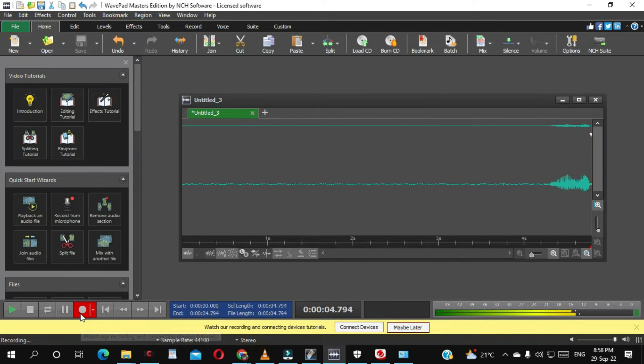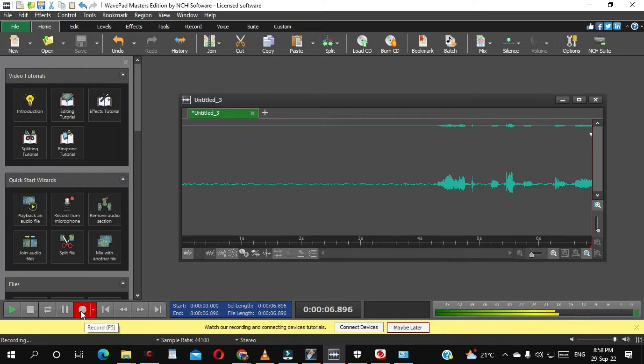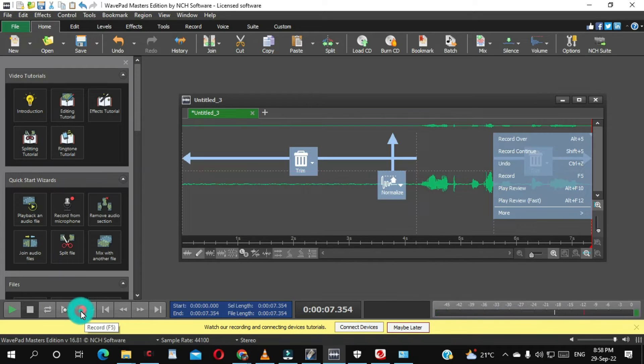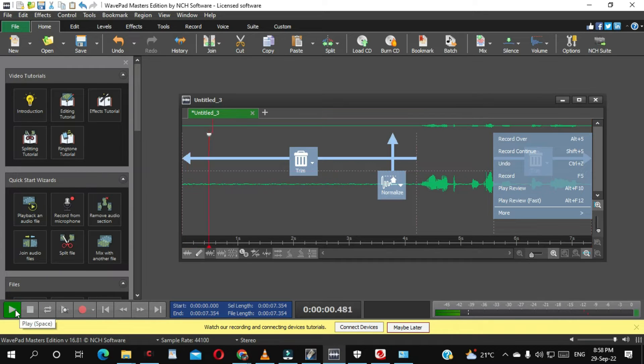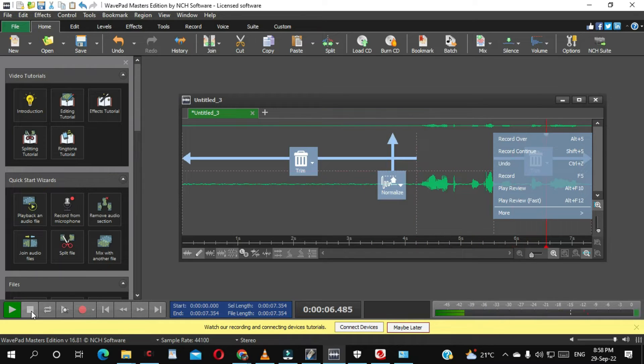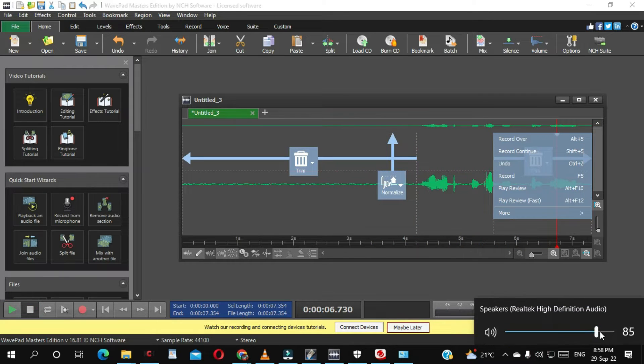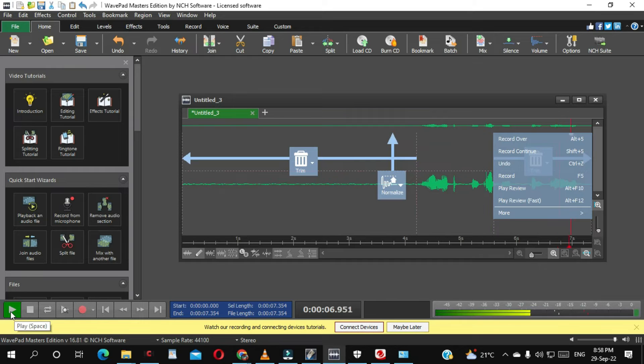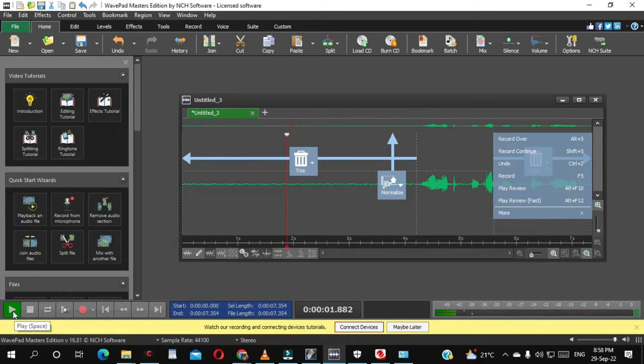Now let's stop it and play. As you can hear the noise.